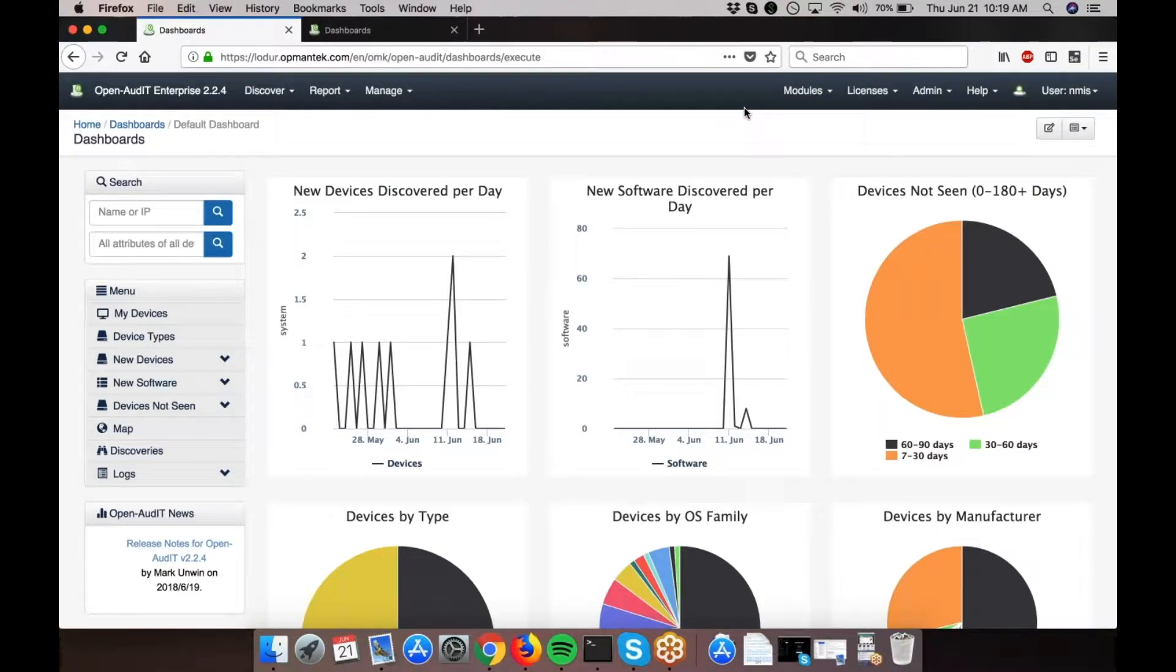Hi, this is Paul McClendon with Opmantic. I'm a support engineer out of the North American offices located in Charlotte, North Carolina.